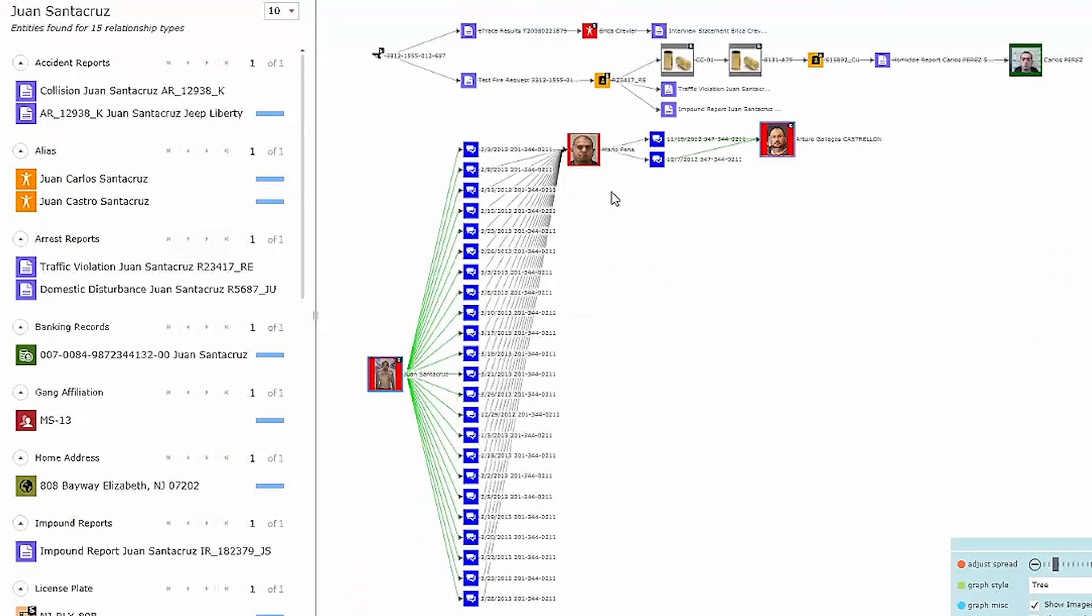This has surfaced a common contact, Mario Pena, which is yet another known offender, leading me to believe that they may be part of some larger criminal network.